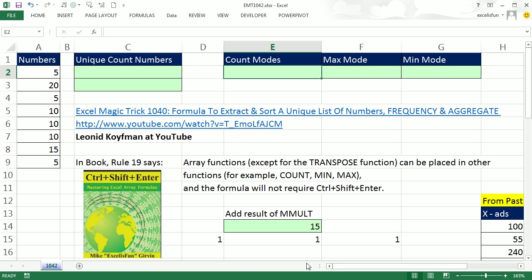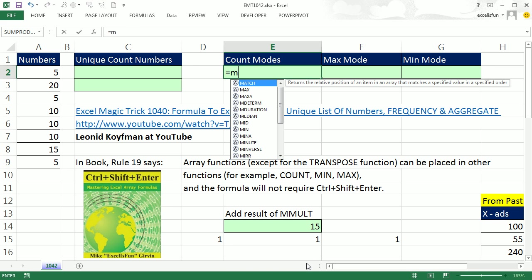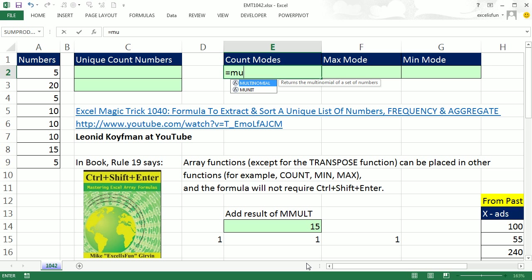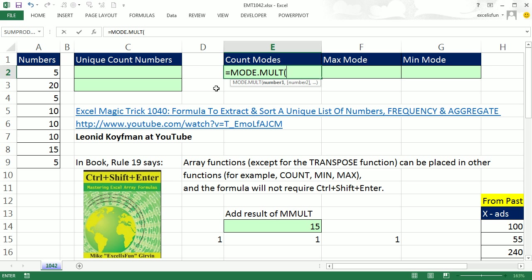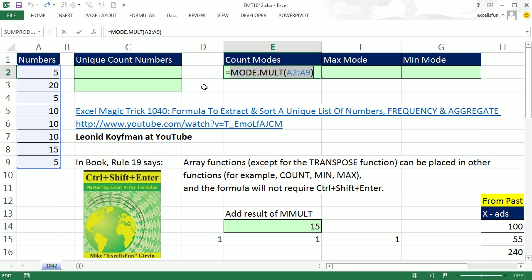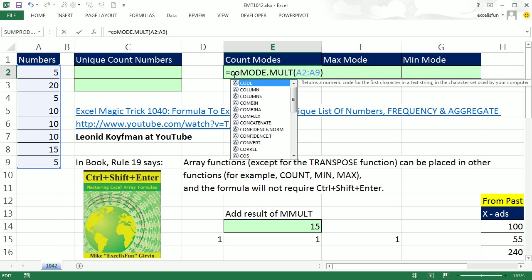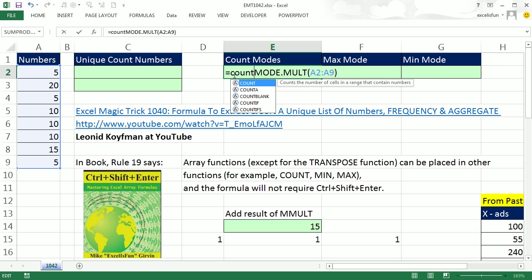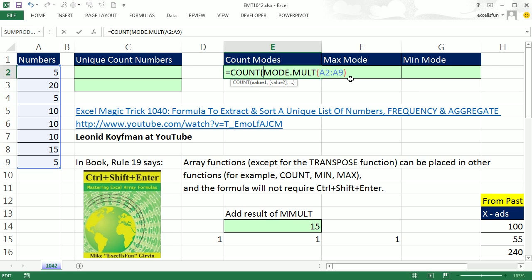You could use the new array function. The old function is MODE, that's if there's a single mode. MODE.SNGL is the new 2010 statistical function for a single mode. But if you have multiple ones you say MODE.MULT. It's an array function, it's going to spit out multiple values. If you want to count how many there are, you simply go COUNT.